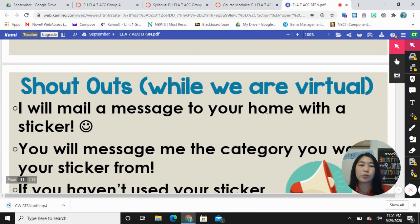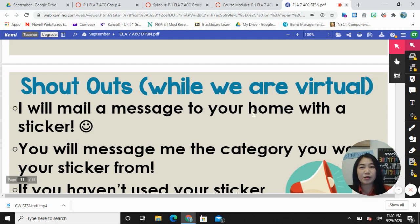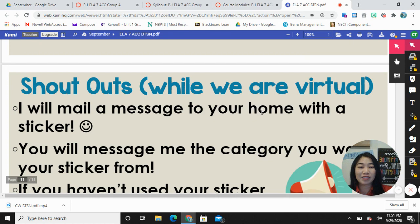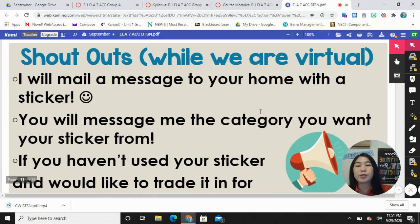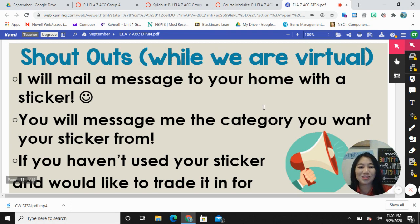For my shoutouts, there will be a note from me mailed to your home address to your child with a vinyl sticker based on a category that they chose. So some of you may have already received a letter from me addressed to your child because we are in the fifth week of school and there have already been several shoutouts.